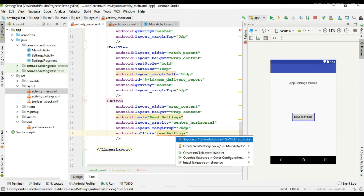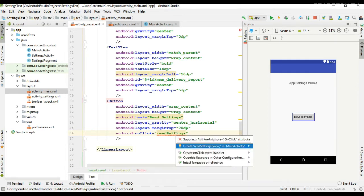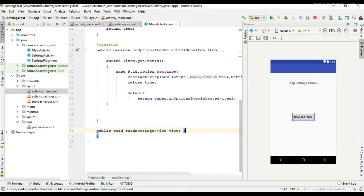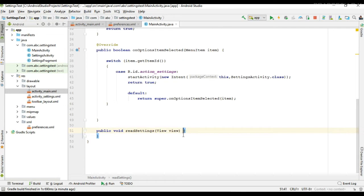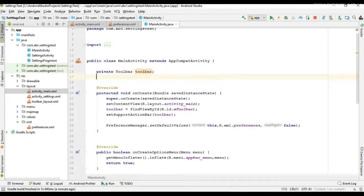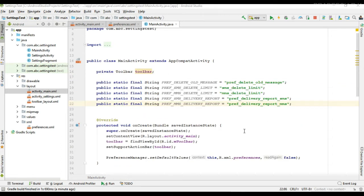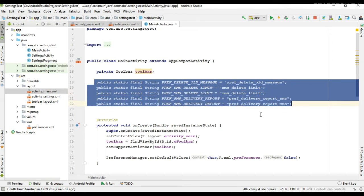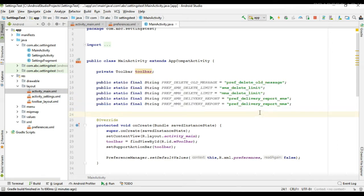Now we need to add this method to the main activity. Before going to read the preferences, I need some variables. Here I add some static final string variables. All these variables indicate the key of preferences available in the app settings page.